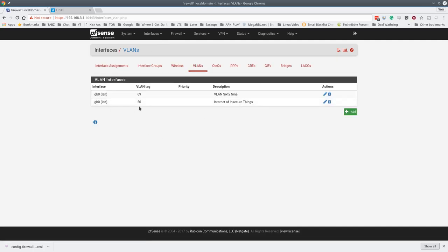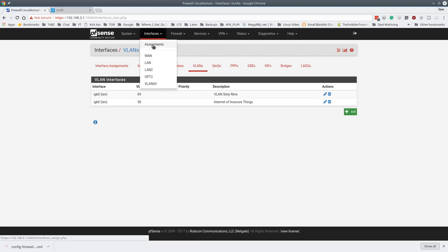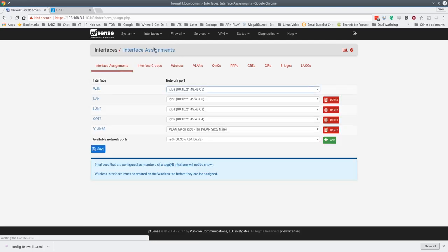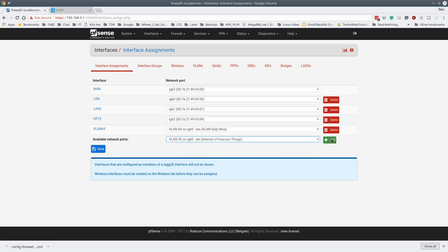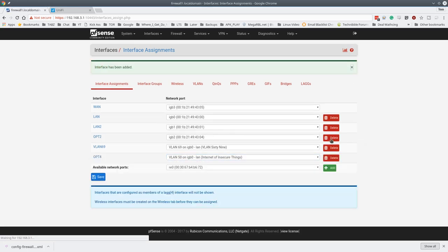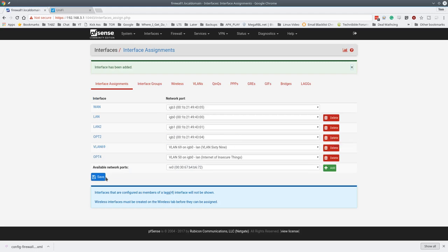Now we have the VLAN tag, but we haven't assigned it to an interface yet. So step two, assign an interface to it. So we're going to go to interface assignments. Then we pull down here, and we're choosing the new one we created, VLAN 50 on LAN. And we're going to go ahead and click Add. Device has been added. Now we're going to click Save.